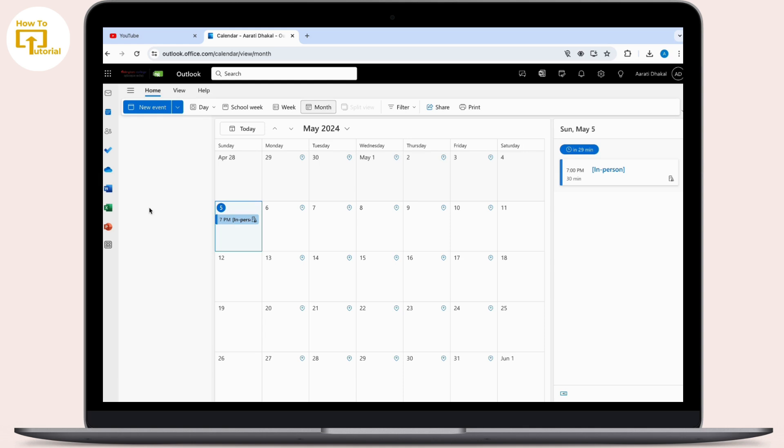In the admin center, navigate to 'Show all' access. There you can see the Bookings option available. After this, you can see the list of all your booking calendars.